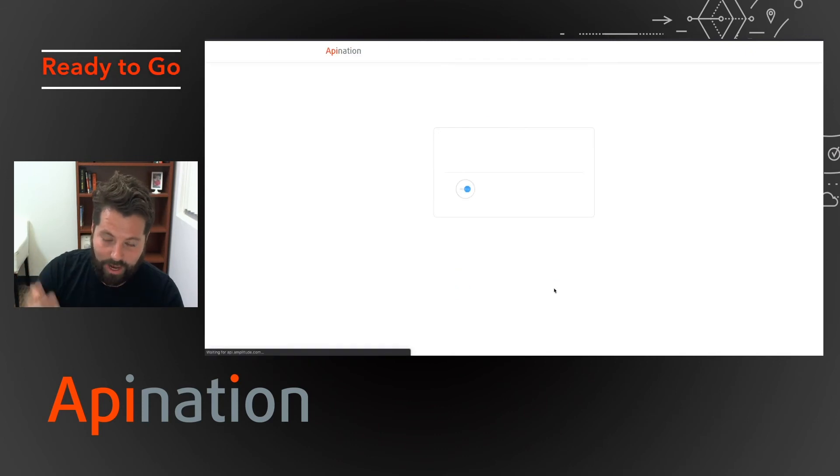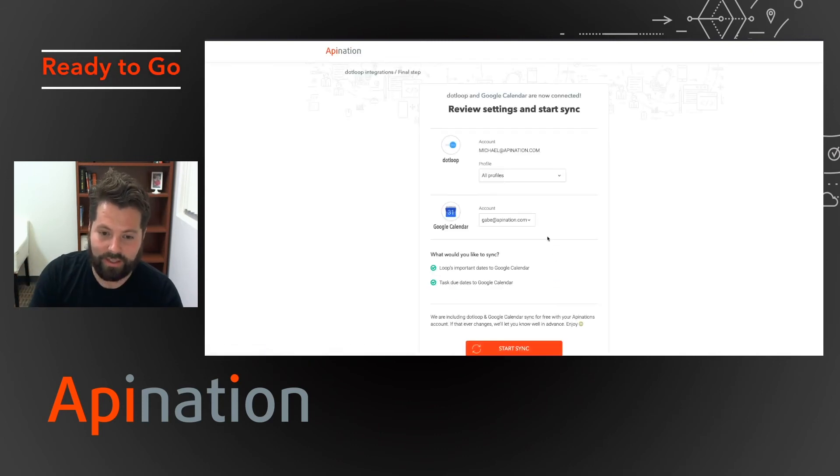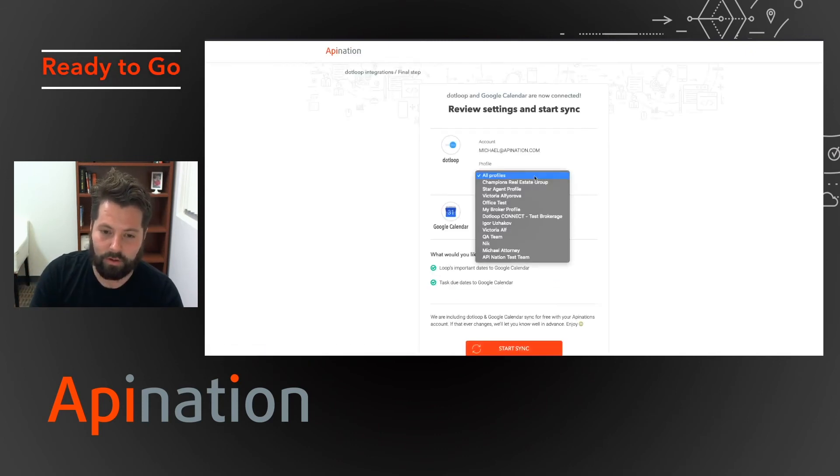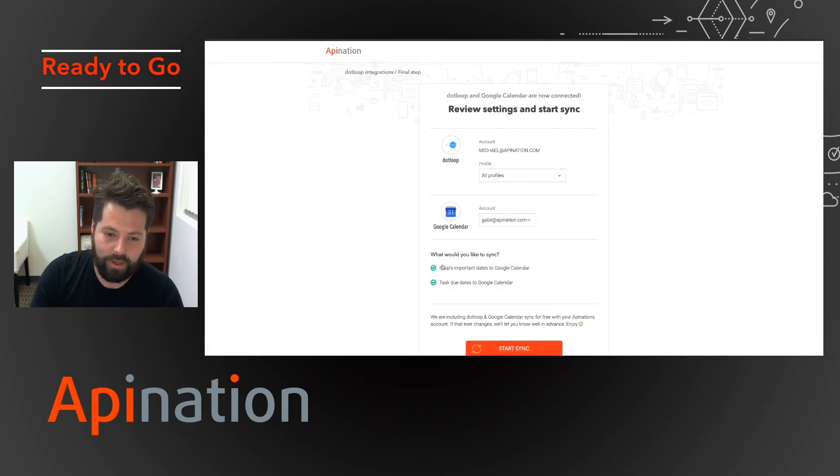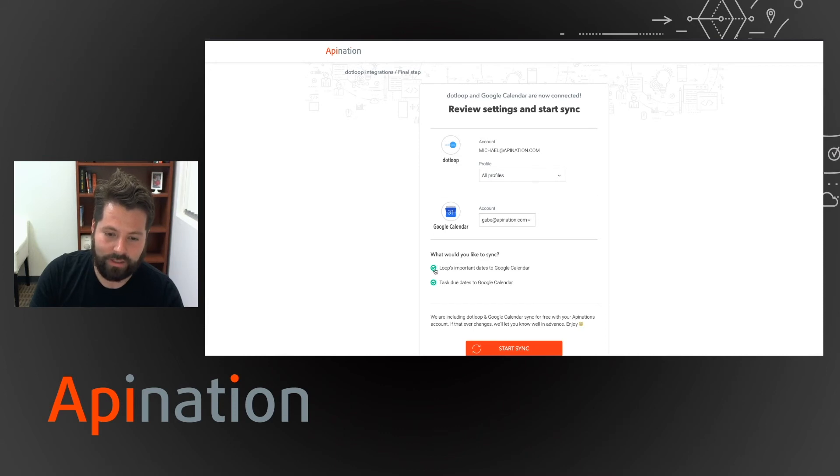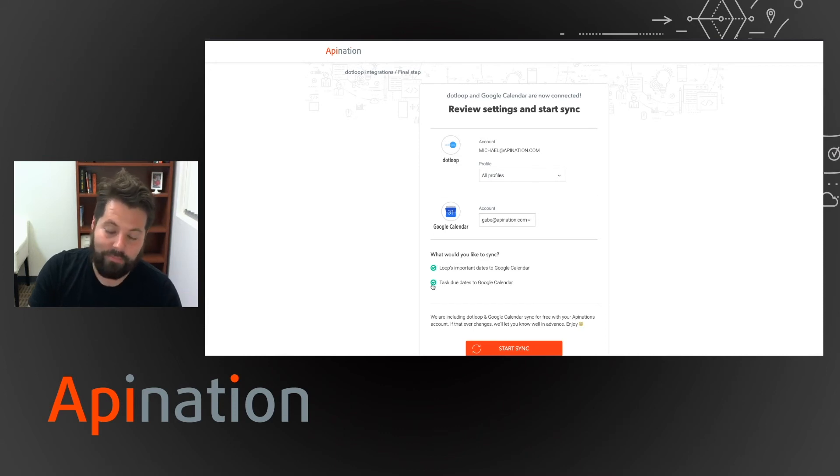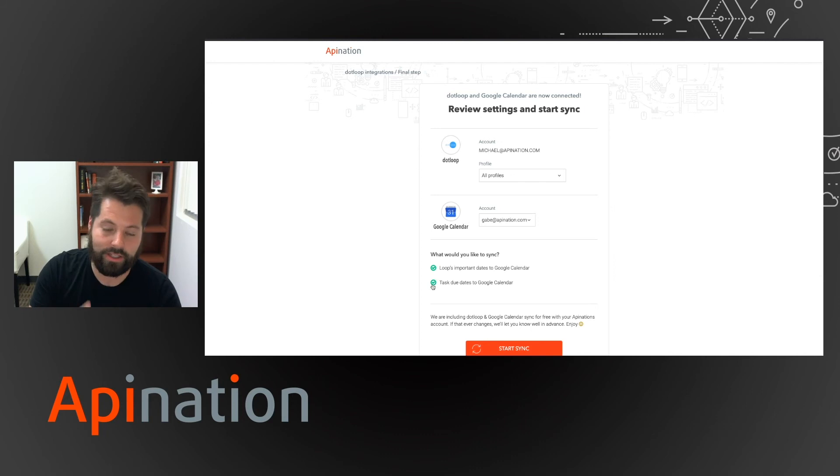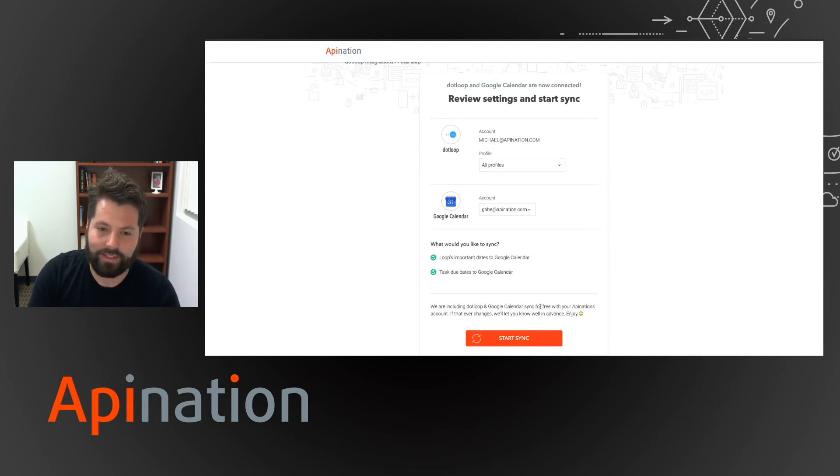Occasionally there's some options at the end, like this one is asking me which profiles. Let's just do all of them. And I want to sync the important dates and tasks. And they all just have a few configuration things to make sure it's perfect for you. So maybe you don't want tasks. I do. I want them all.